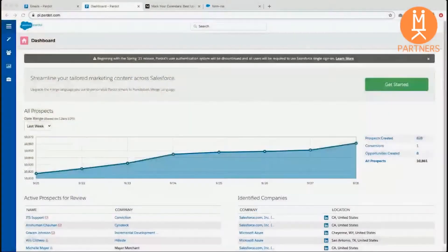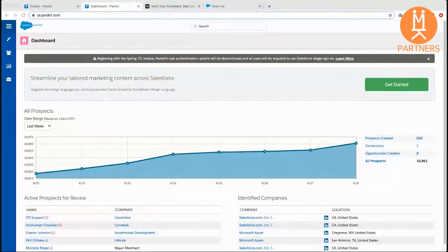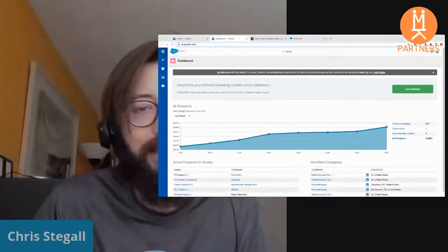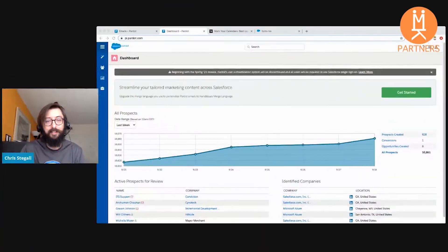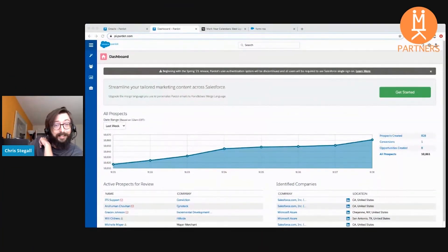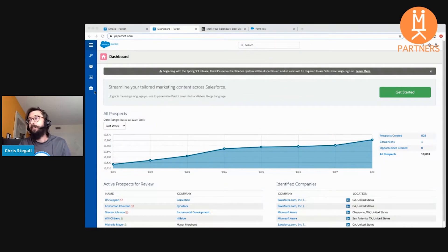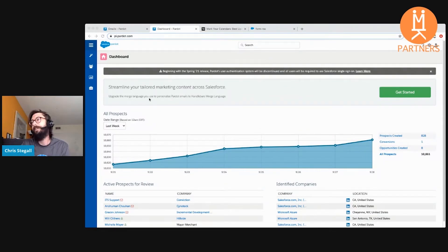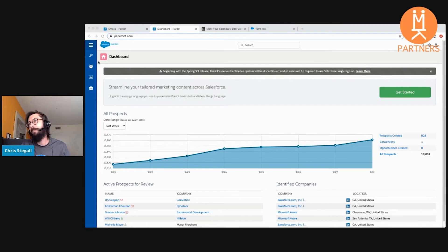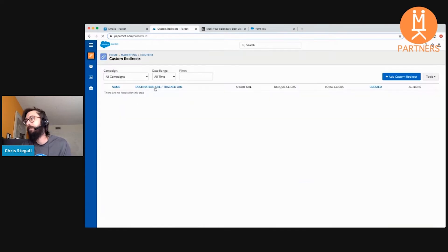I think that's a good initial run-through. I'm going to jump into Pardot now and create a custom redirect for you. So, Pardot home screen — custom redirects live right here under Content in Marketing, then Custom Redirects.